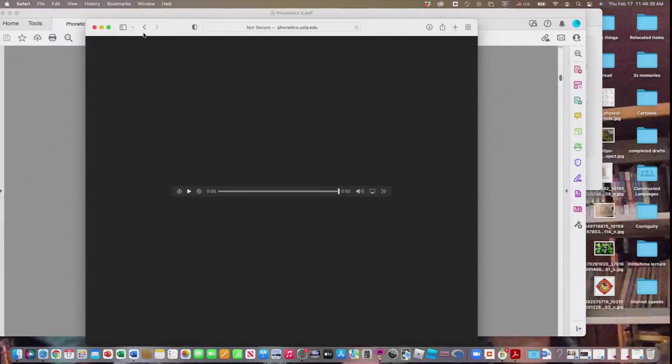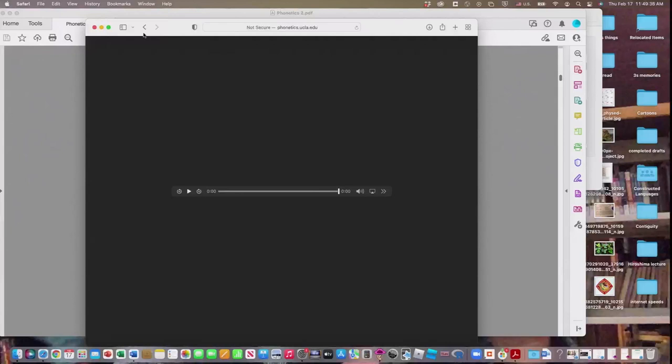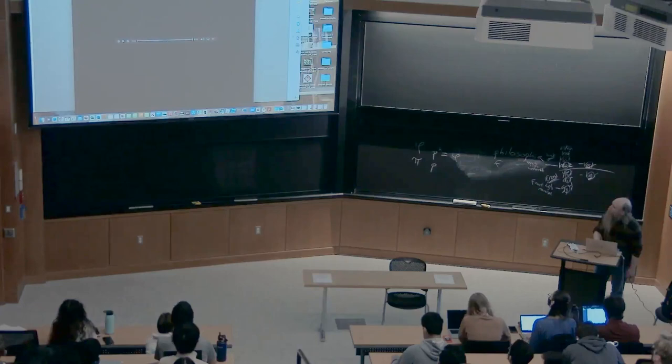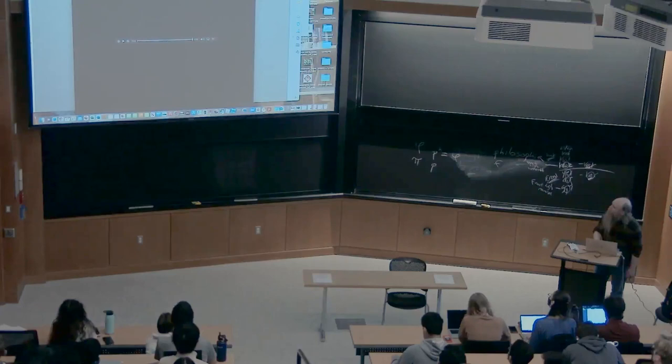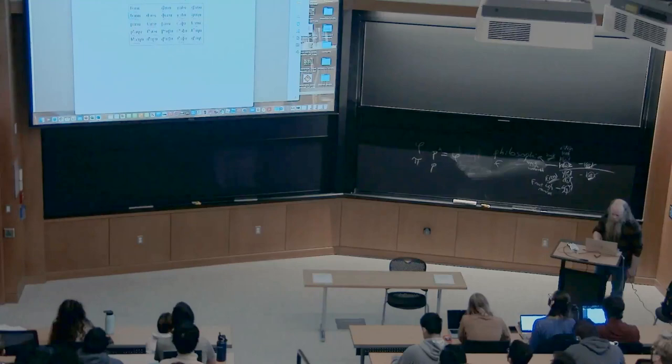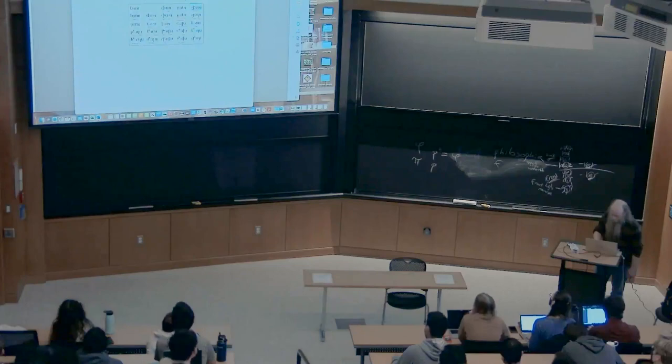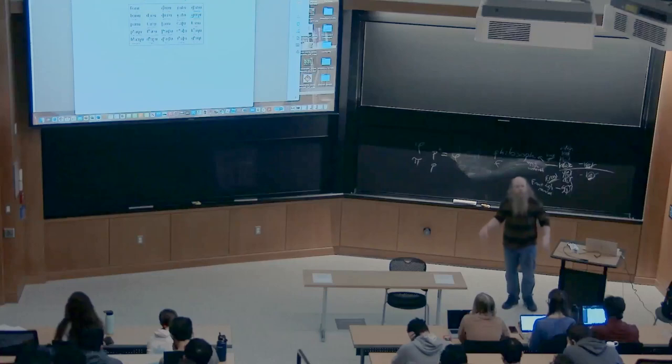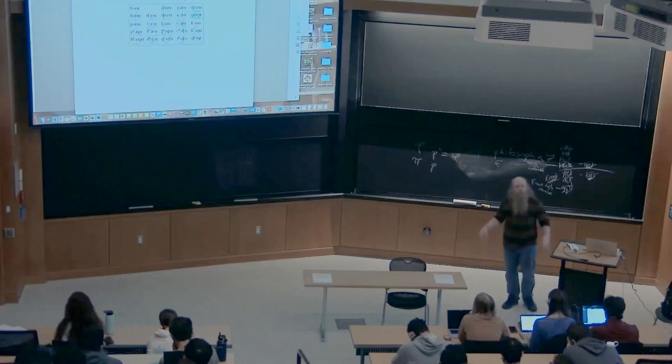Here are native speaker examples: a bilabial implosive, then a retroflex implosive. We can compare the implosive version with the regular voiced stop — you can hear the difference. The same comparison for the velar implosive versus the regular velar. I'll put these sound files online so you can play with them.